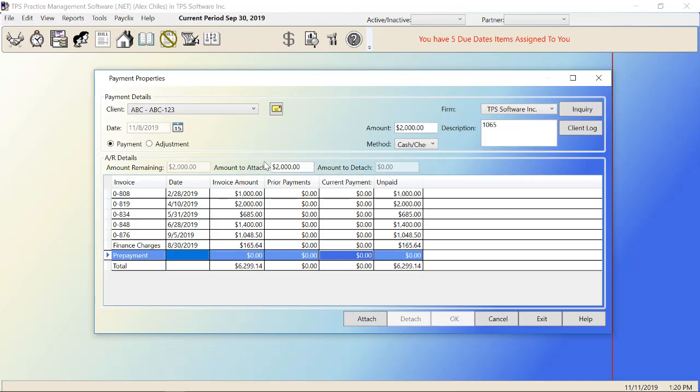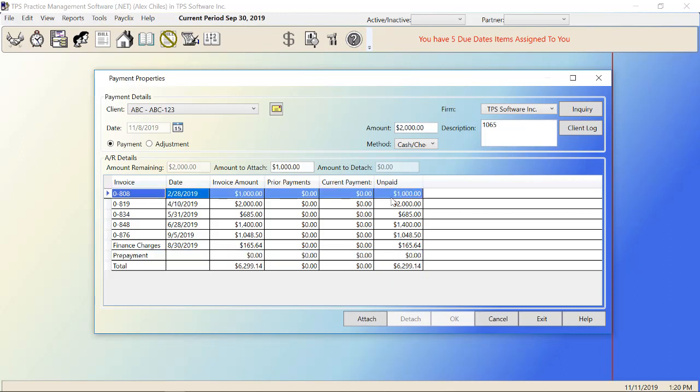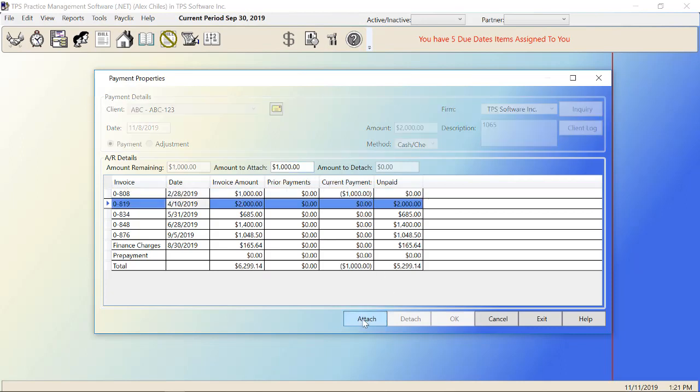But we want to attach some of this amount. So our client has given us that check of $2,000, wants to start paying invoices. So I click on this 0808 here for $1,000. I'm going to attach $1,000 of this to this first invoice here. So I've currently paid $1,000 to this one. I have $1,000 amount remaining. Now this invoice here, I actually owe $2,000. I will not be able to pay the full thing off because I only have $1,000 left. So I'm going to attach this $1,000 to that one.